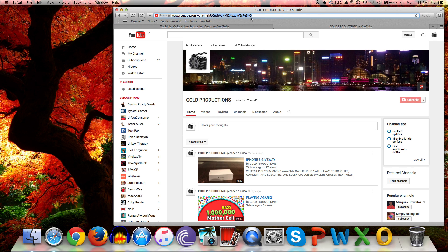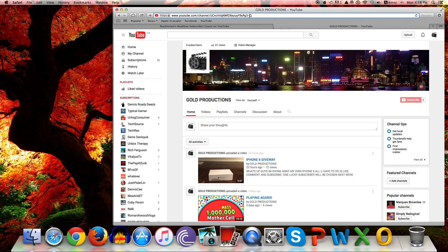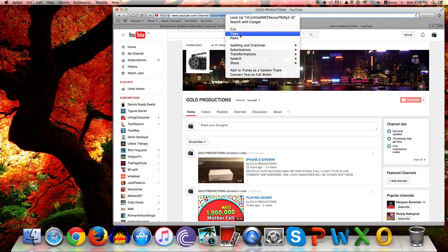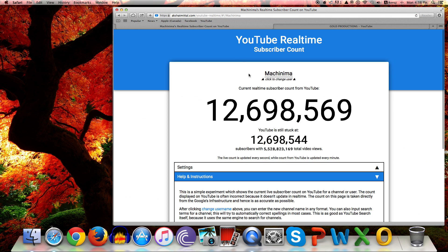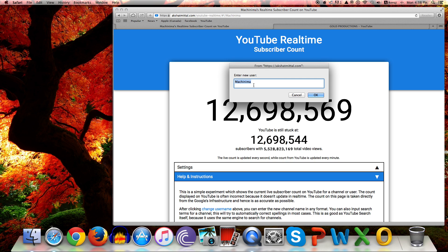So UCNcHvQnMf2xEasyUIY9sPG3-Q. You're just going to copy this. Now I'm just going to go back here. It says 'click to change username,' so you just click on here, take out and delete that.